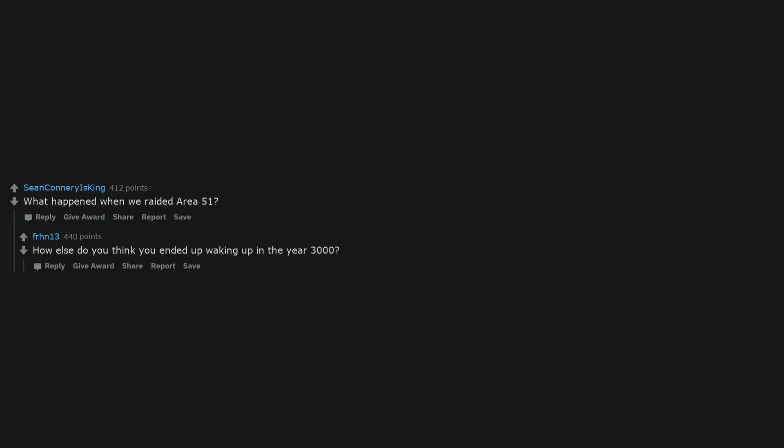Ah, crud. What happened when we raided Area 51? How else do you think you ended up waking up in the year 3000? Bruh, flushed face, hold up. If there were any modern, for the year 3000, renditions of the song 3005 by Childish Gambino.